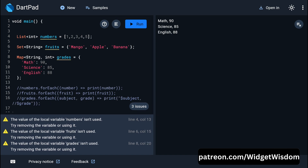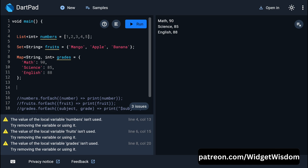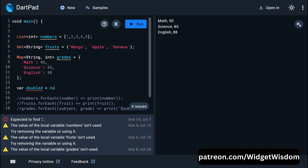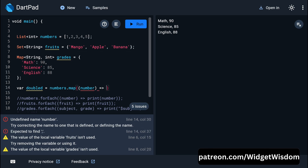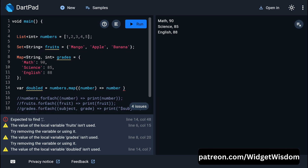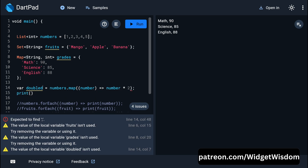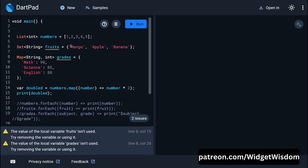To apply an operation to each element of a list, use the map method. For example, numbers.map((number) => number * 2) creates a new collection where each element is doubled. Printing the result shows 2, 4, 6, 8, and 10 — two has been multiplied to every element of the numbers list.